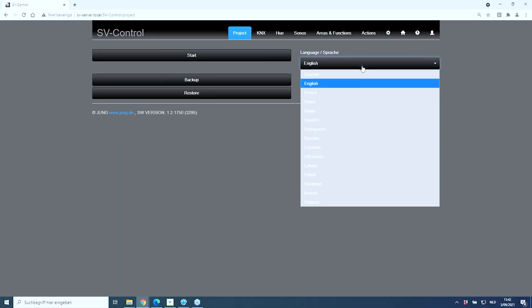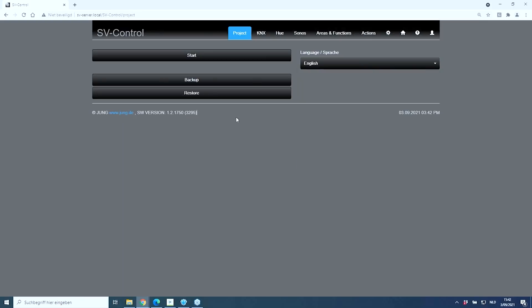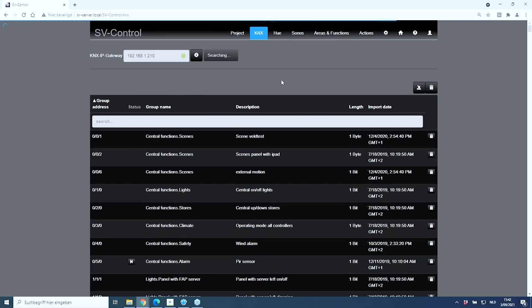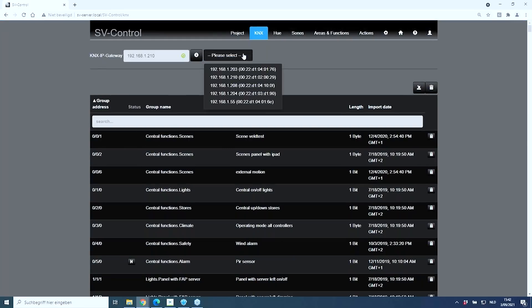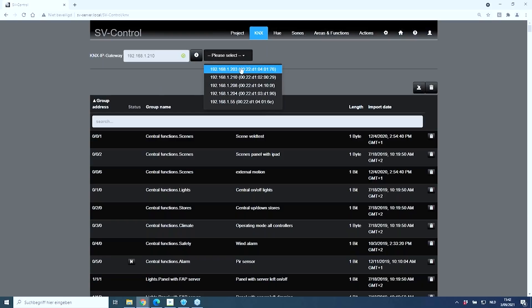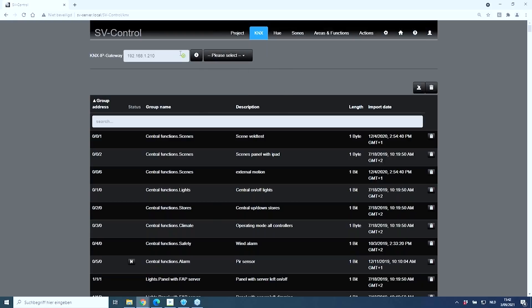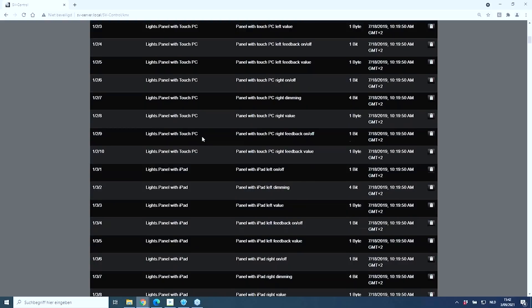First, we select the corresponding language and proceed with the KNX chart. The device scans for available IP interfaces — in many installations there will be just one to select. A green symbol indicates that the connection to the IP gateway is established. By pressing that symbol, we can import the project exported from ETS software in OPC format, making all group addresses available.